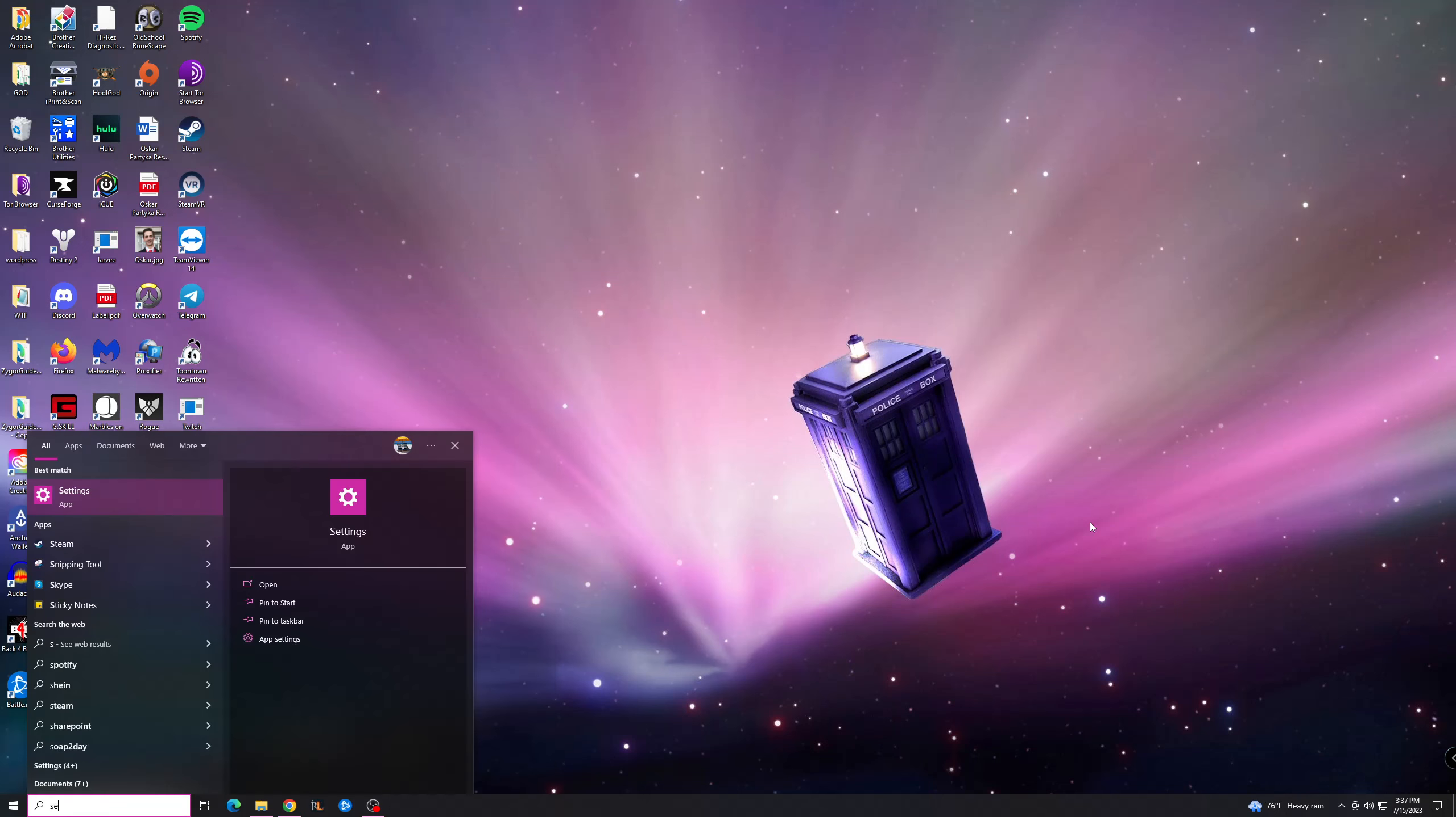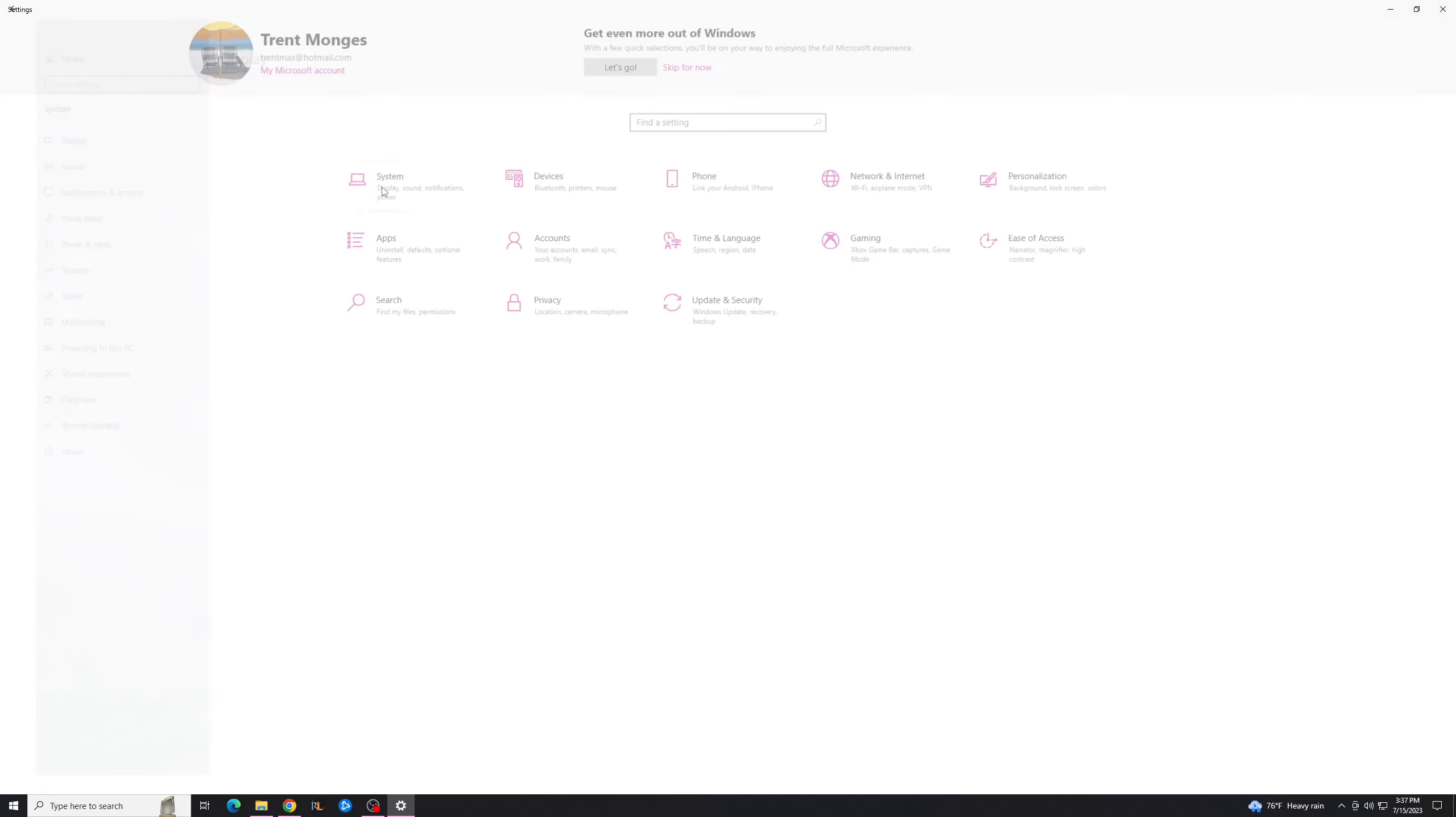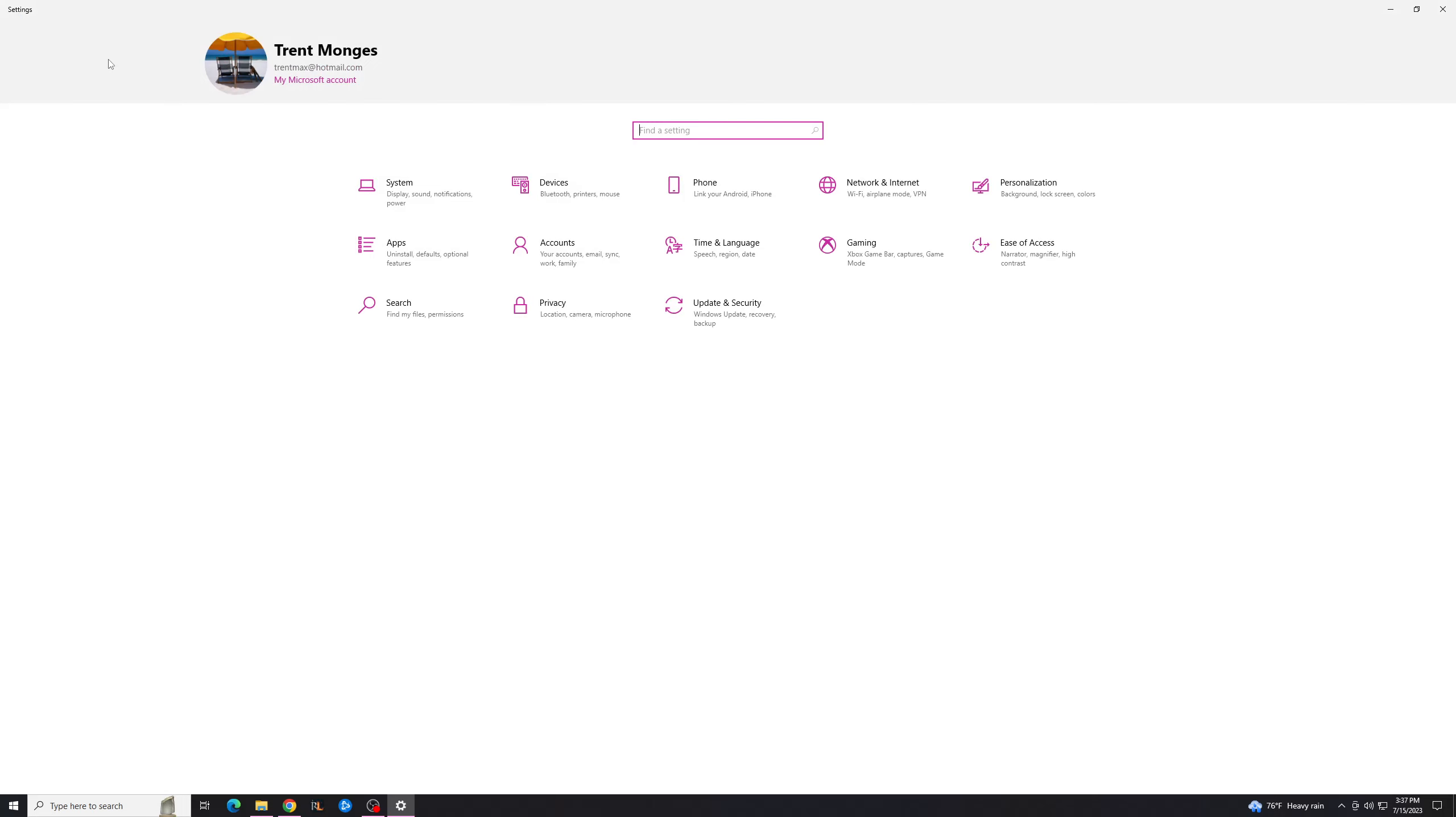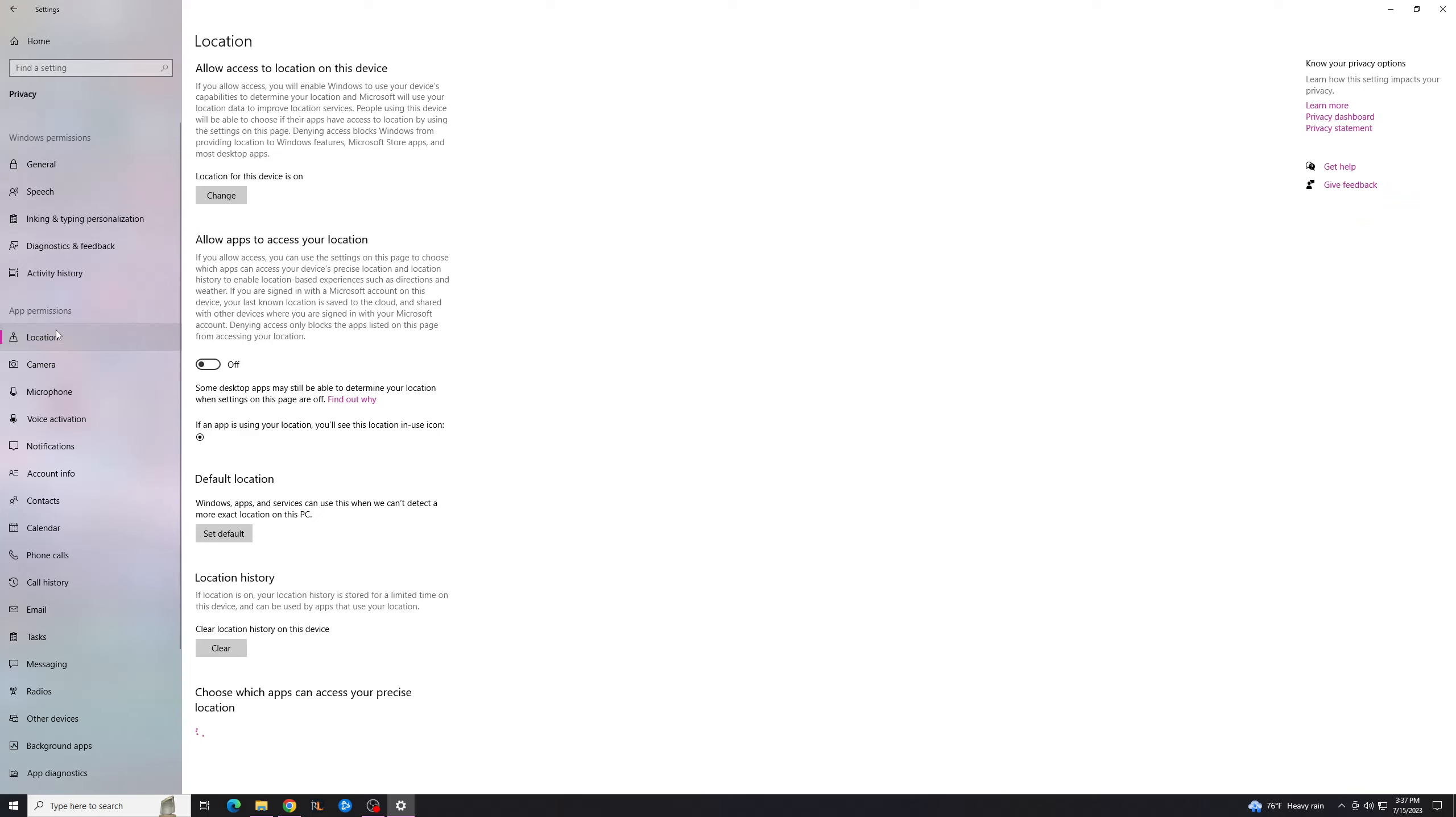So after that, I go to Settings, just like that, and you're going to go to System, sorry, not System, Privacy, my bad, and you're going to go to Location,